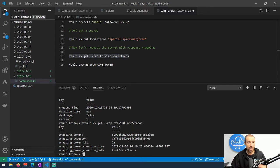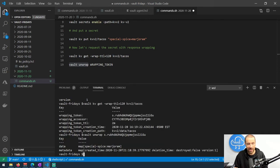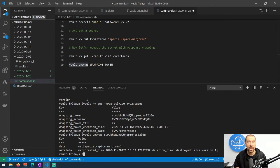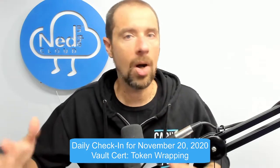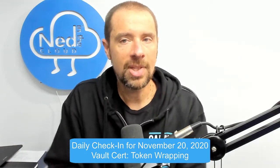Running vault kv get --wrap-ttl=120 kv/tacos returns the wrapping token itself, an accessor so you could invalidate it, how long it will be alive for (two minutes), the creation time, and the path to the information stored in the cubbyhole. To retrieve the data, you run vault unwrap and pass it the wrapping token value — and it gives back the data. You can also wrap a token itself, so a system that starts up can receive a wrapping token whose contents are the actual Vault auth token it needs.